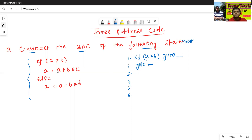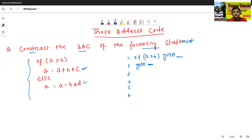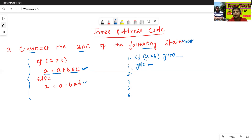Now, if condition is true — if A is greater than B, then go to means which then true, then go to some two conditions. The two condition means it will execute this line or this statement. Suppose condition is false, it will execute this statement. Now we will convert this statement into three-address code. This statement is not following the three-address definition, so we have to convert it.